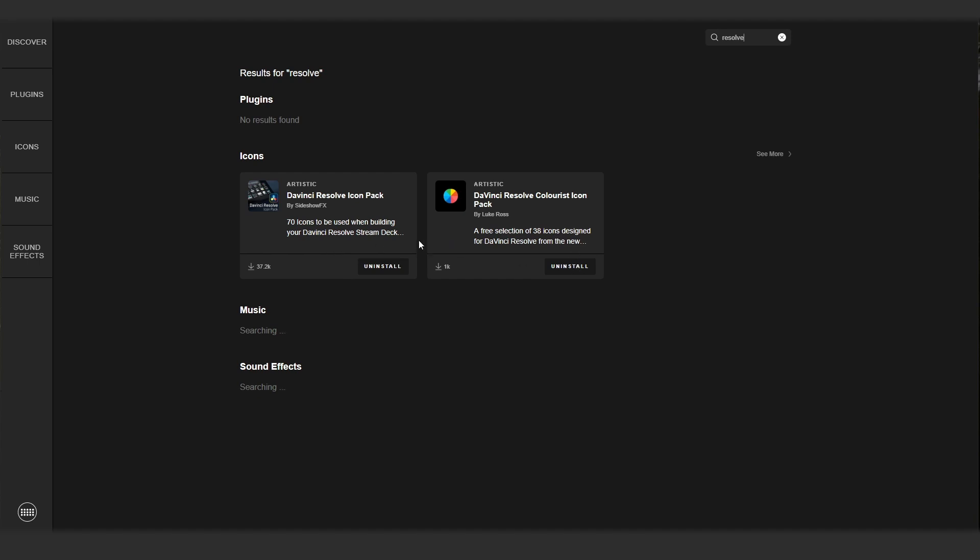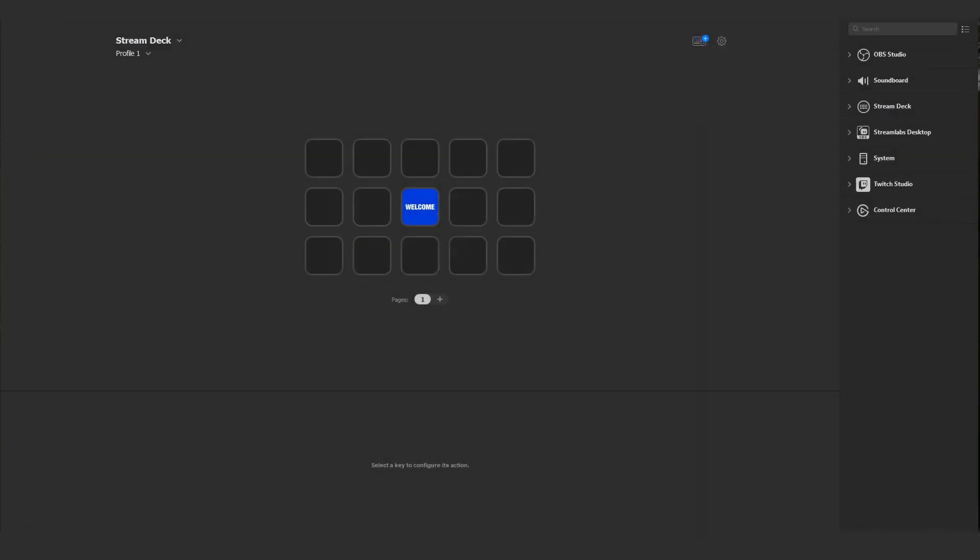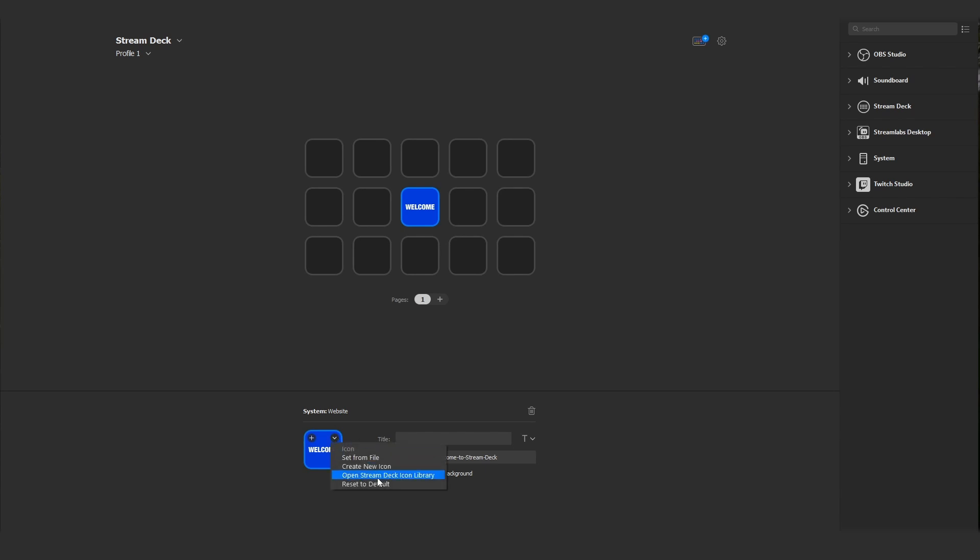Once you've installed both of these, you can exit the store and come down to any of your assigned buttons. Clicking on the disclosure triangle, you can open the Stream Deck icon library.